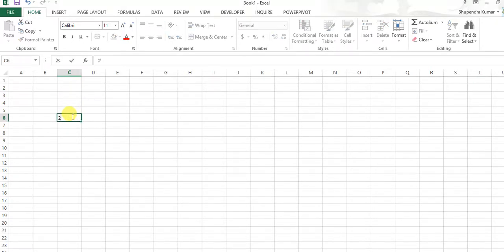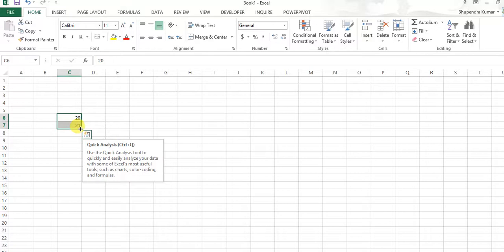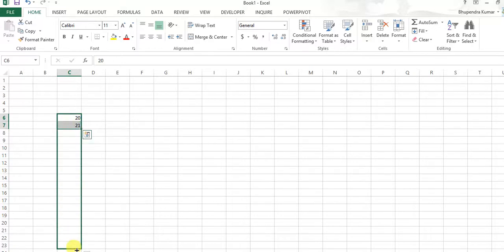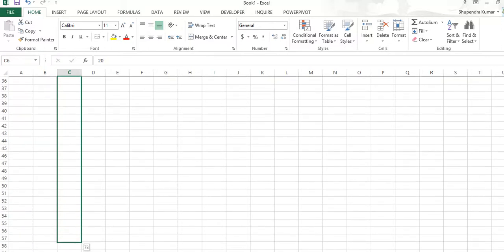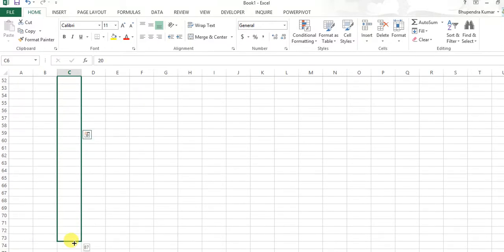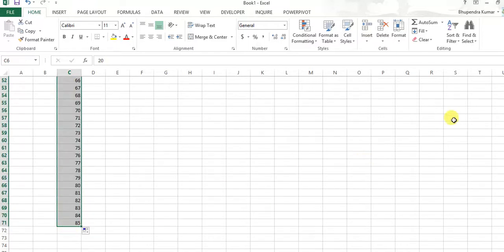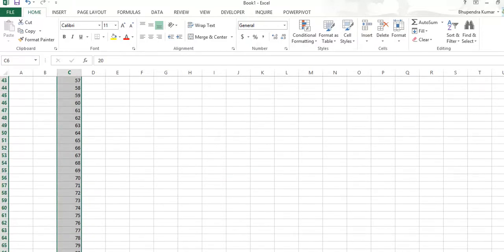Suppose we are taking here values from 20 to 21, and we select these two values and drag these values from whatever values we want to take. Suppose we have taken here up to 85, it's easy to understand.